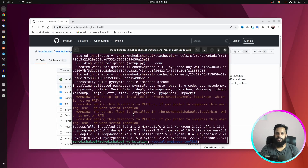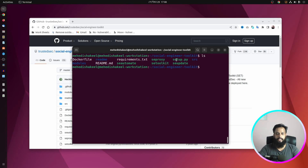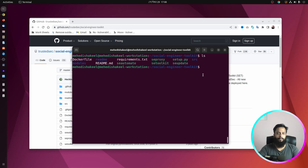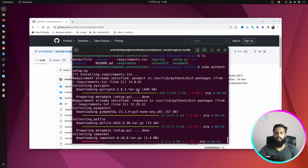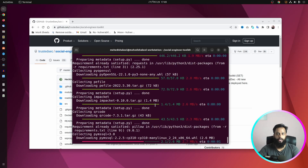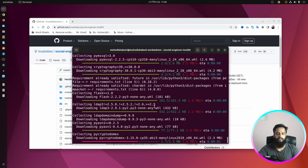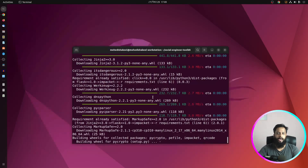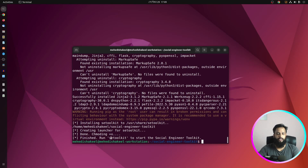All packages have been successfully installed. Type ls and you will see a setup.py Python script. To install the SET toolkit, type: sudo python3 setup.py and press Enter. This command will install the SET toolkit so that you can easily run it using a single command. It will take some time, so wait until the installation is completed.